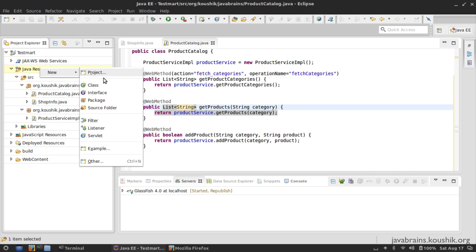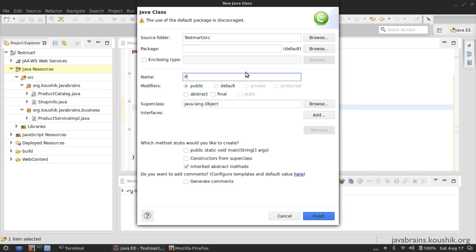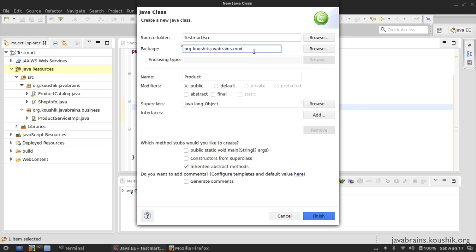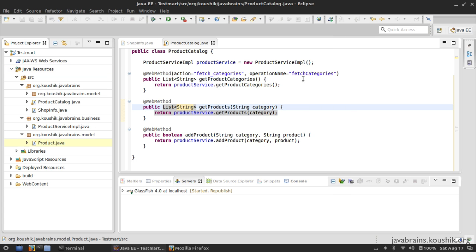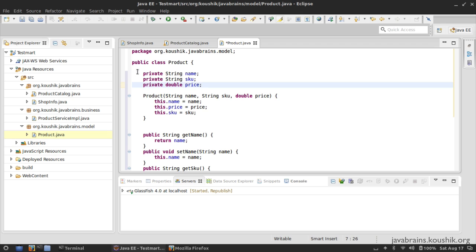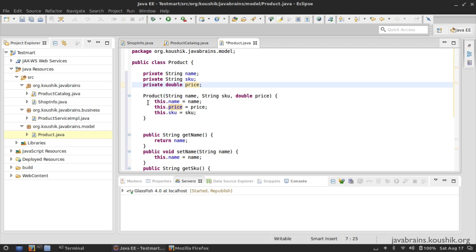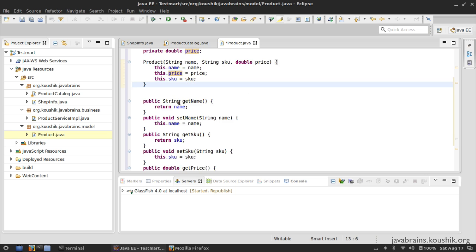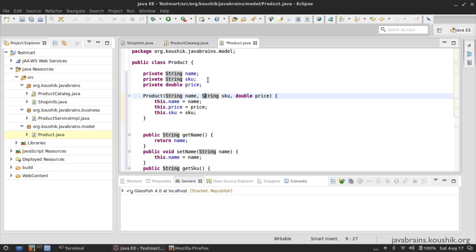I'm going to create a new Java class called Product in a package called model. In this Product class, I'm going to have three member variables: a name, a SKU, and a price. I have a constructor which takes in these three parameters and sets them, so I don't have to create a new product and initialize it separately - it's going to help us when we are hard-coding these values. Then I have the getters and setters - nothing too fancy, just a POJO with three member variables.